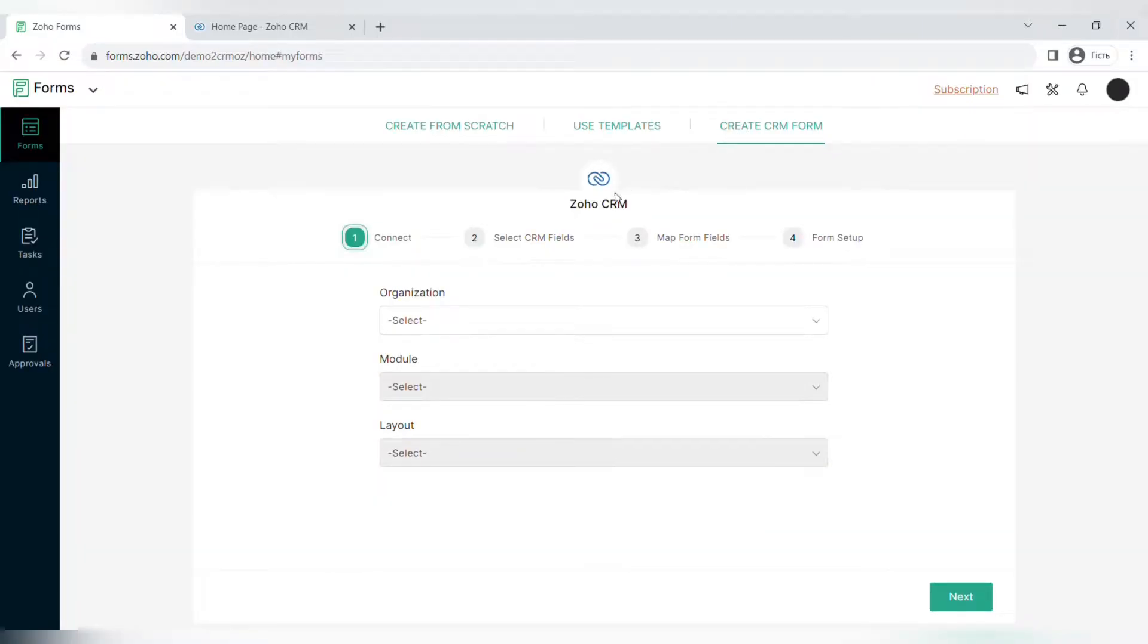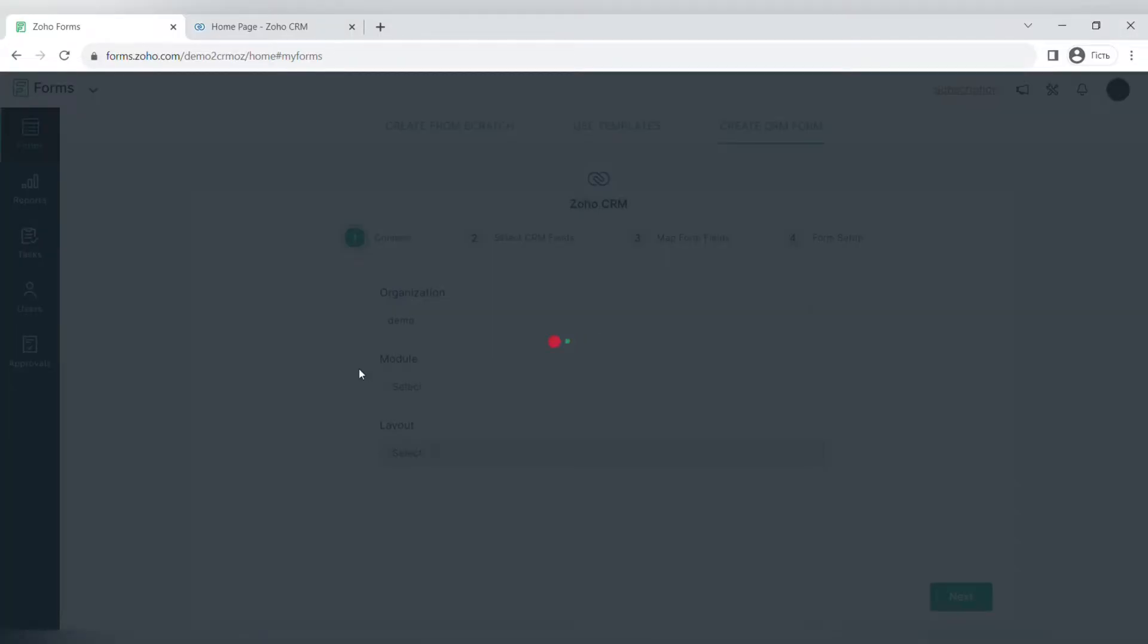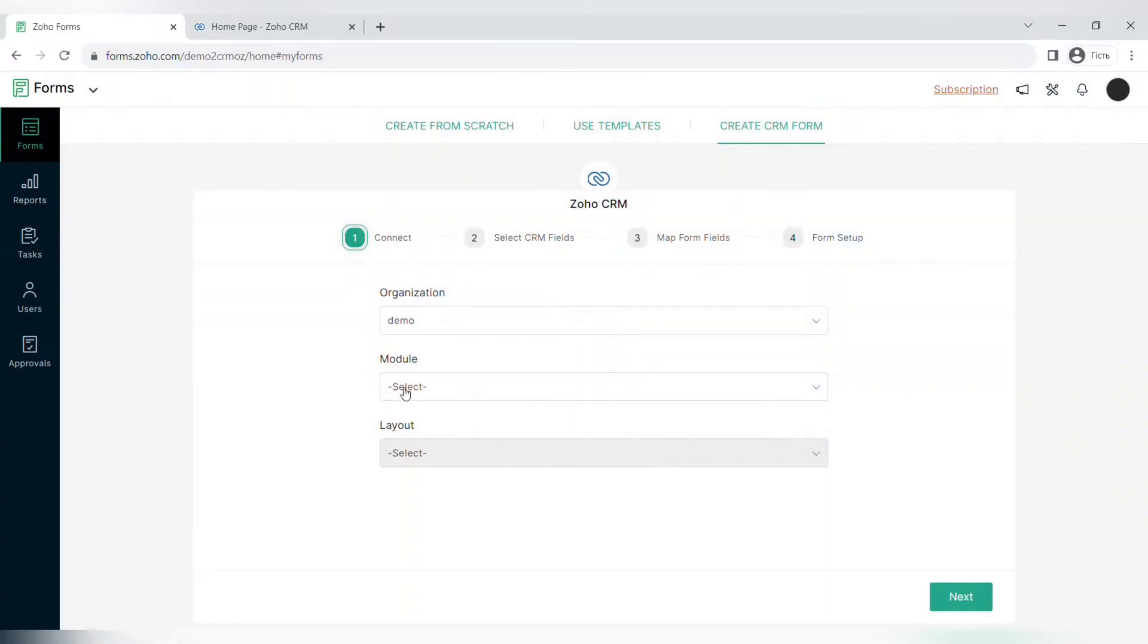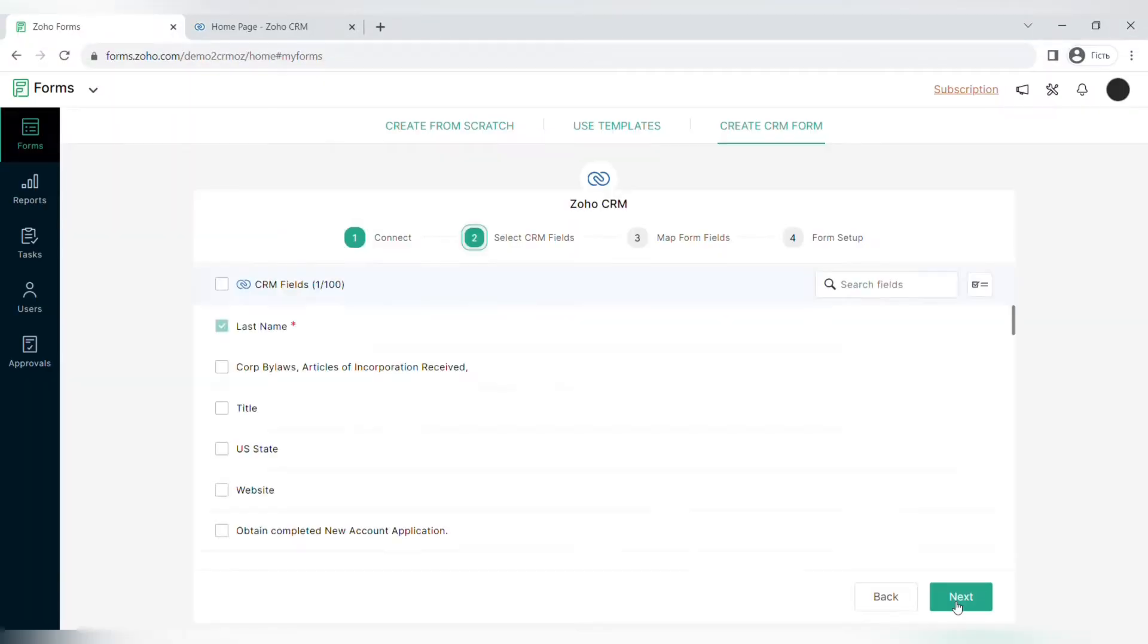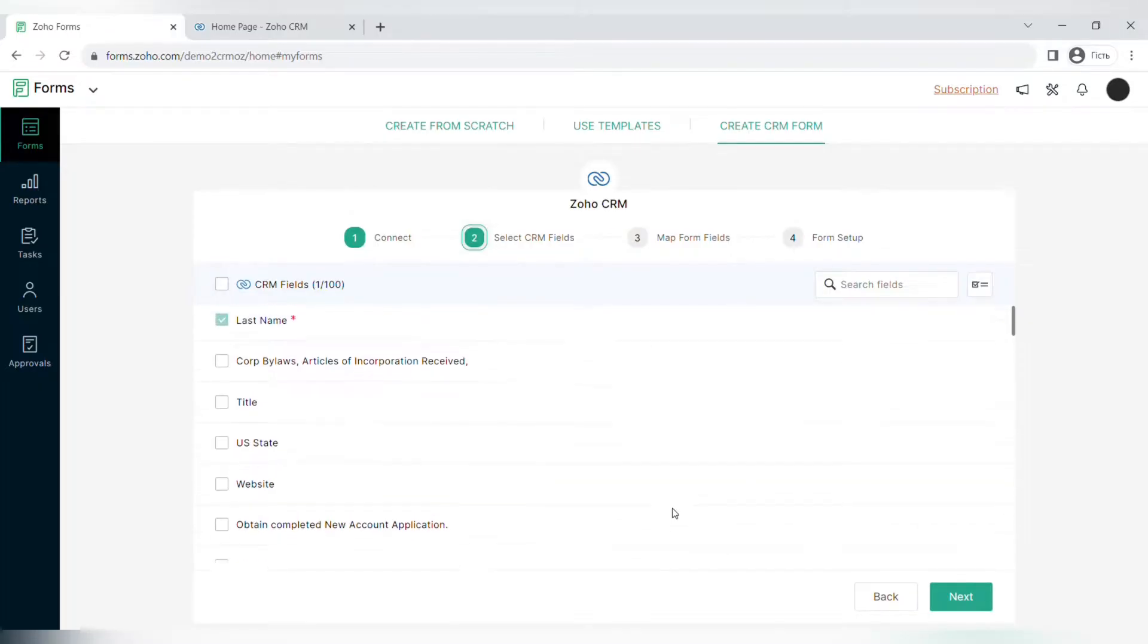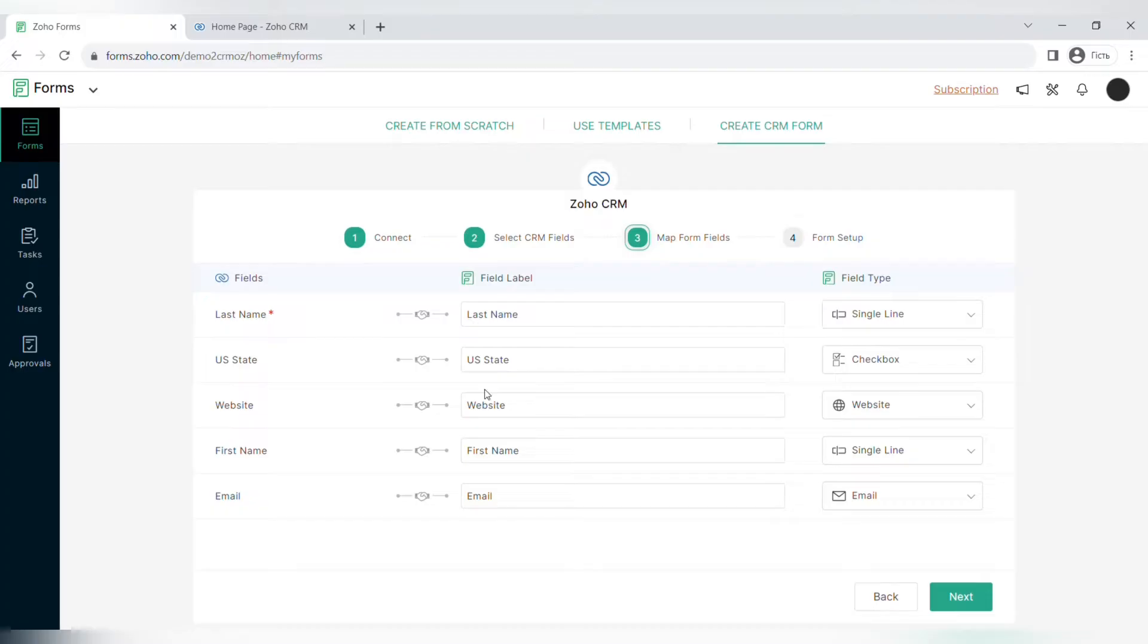Before we start creating a form from scratch, let's create a CRM form. First of all, you need to select an organization, a module, and the layout. After that, you will need to select CRM fields, for example the first name, the last name, the website, and the company.